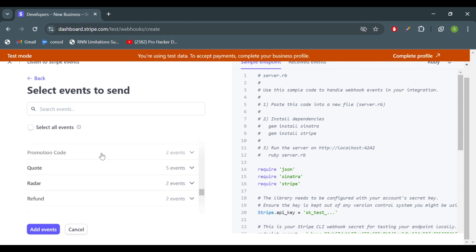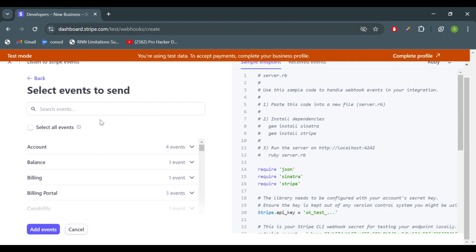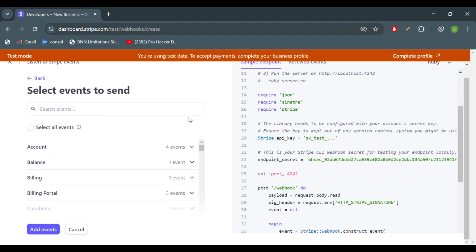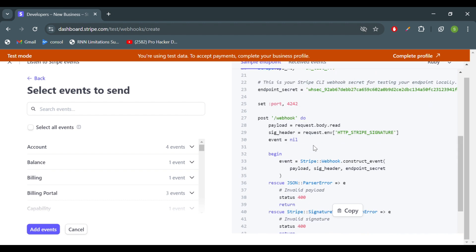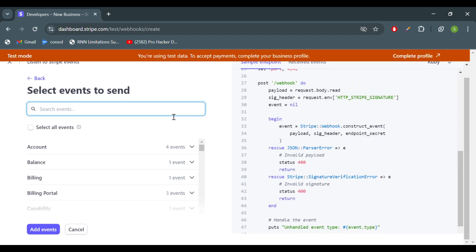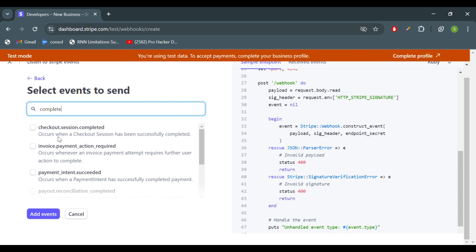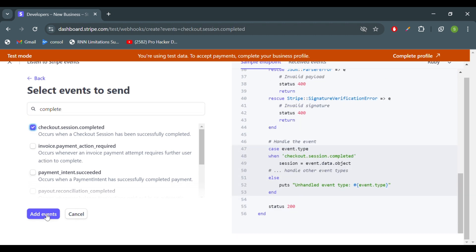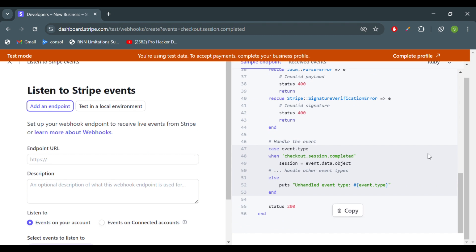You have to select events — this is the most important thing. You select particular events and the webhook will only be hit when those events happen. For example, checkout.session.completed means the invoice payment flow is completed. You can see in the code there is an event handler, and inside that you handle different event types.